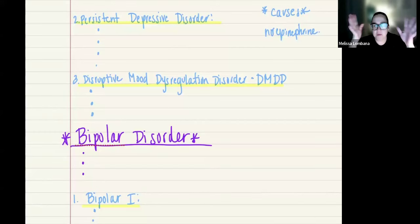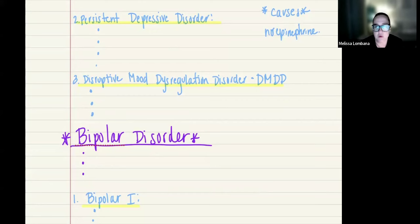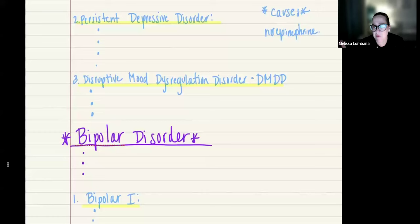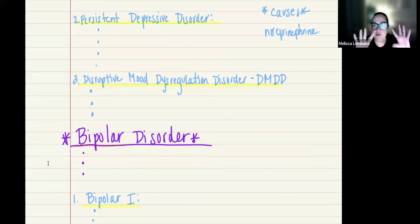One reason they are grouped together is there is a strong genetic link across all three. Under bipolar disorder, there are a few subcategories. We're going to focus on bipolar one and bipolar two, though there is also substance/medication-induced bipolar and other types. We will focus on bipolar one and two, but know that other subcategories exist.